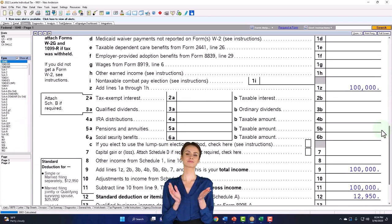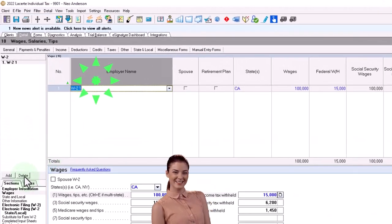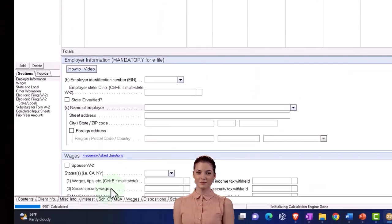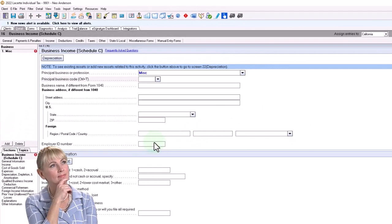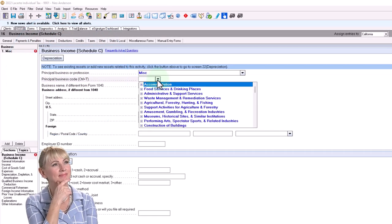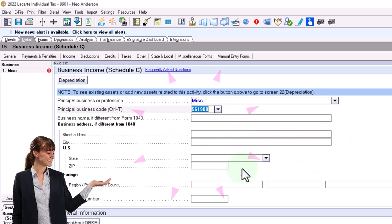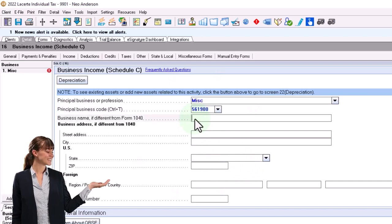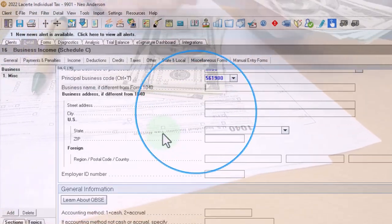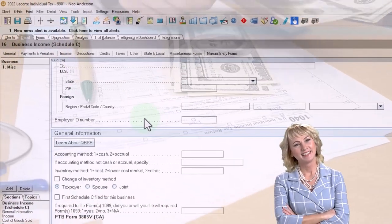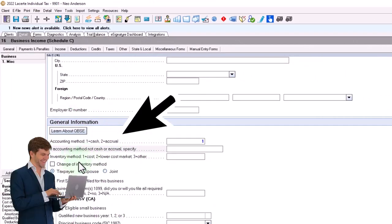So let's see what changes when I do a basic Schedule C to look at all the different impacts on the tax return. I'll go to the data input, remove the W-2, and add a Schedule C. I'm adding a very basic Schedule C — not getting into bookkeeping — just to see what pulls over onto the tax return. I'll put in a principal business code; I'll choose 'other support services.' The business name, if different from the 1040 name, and the accounting method — I'll say cash.